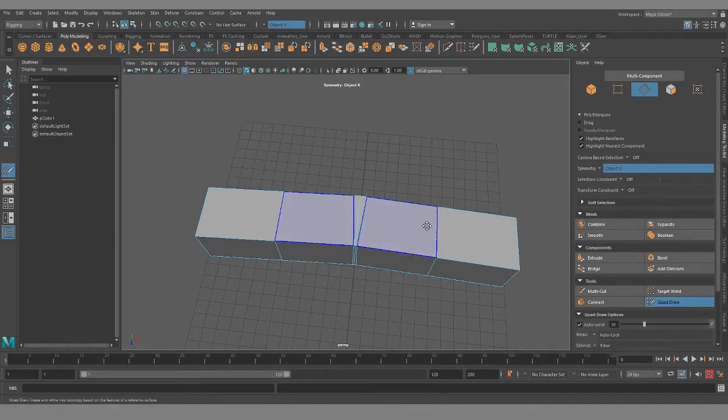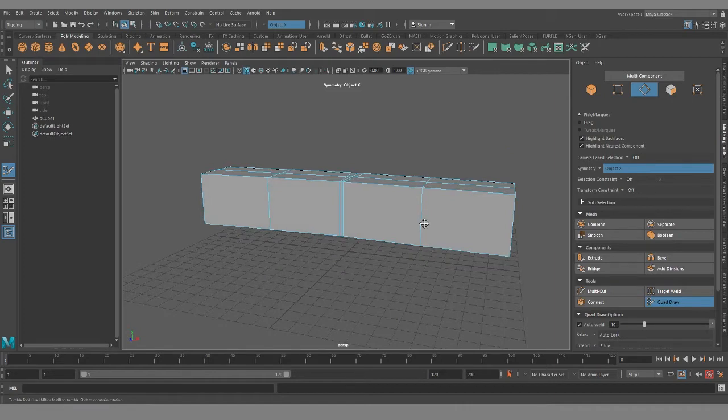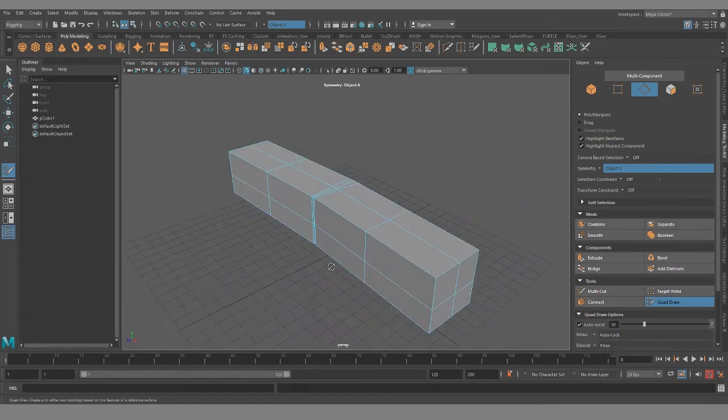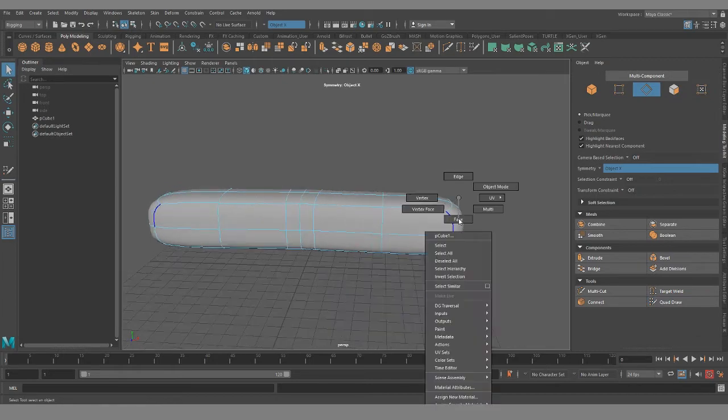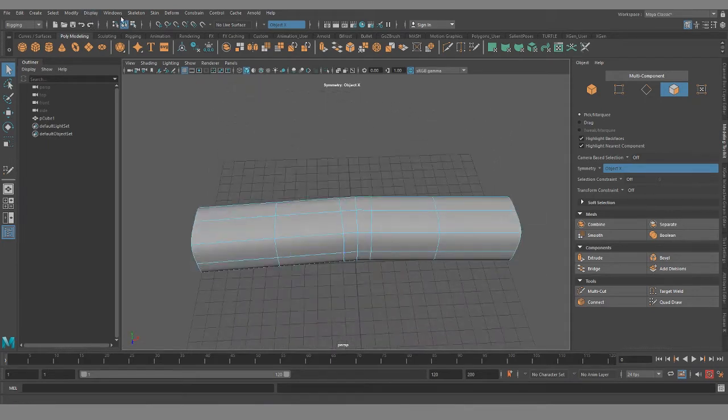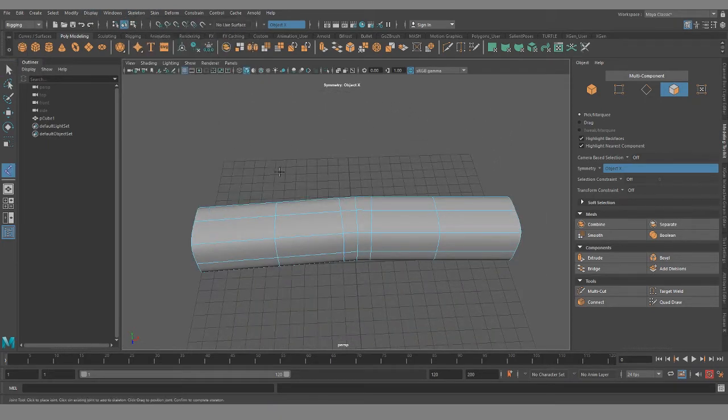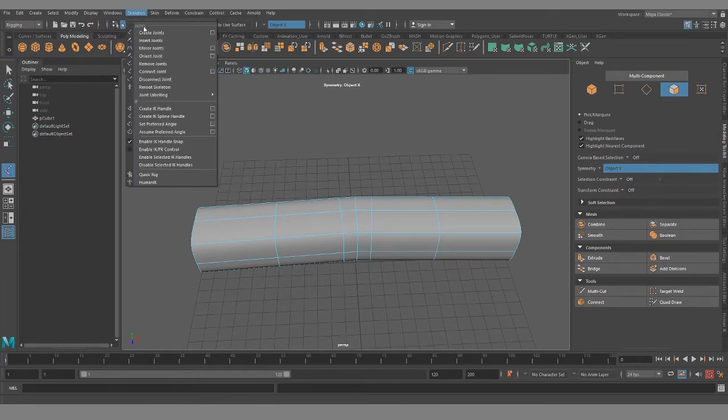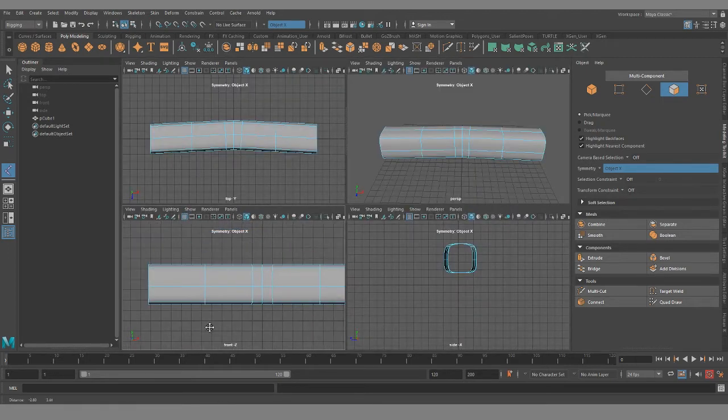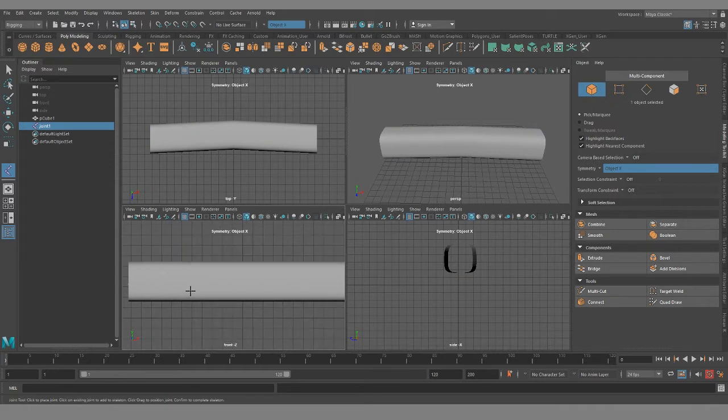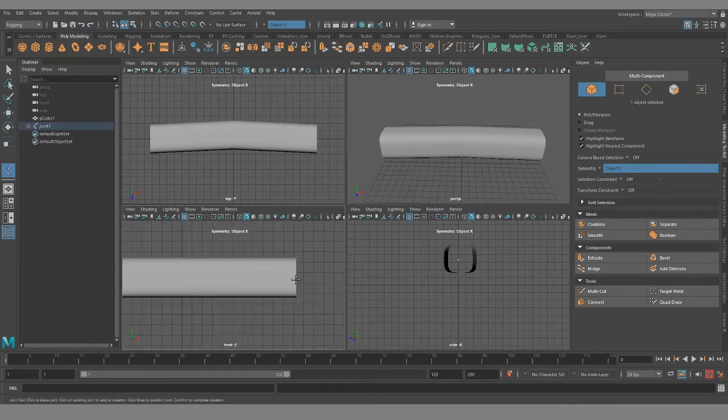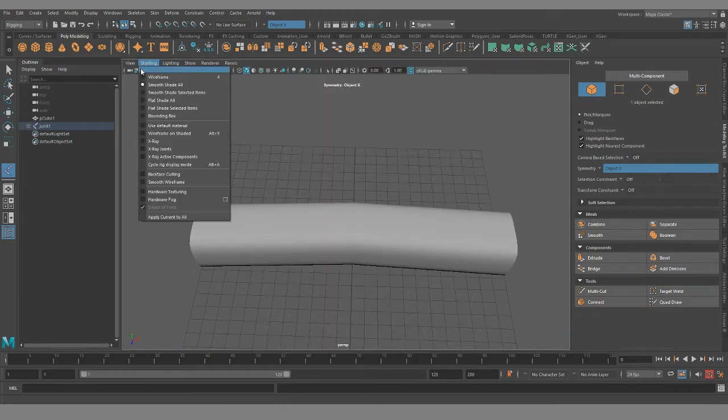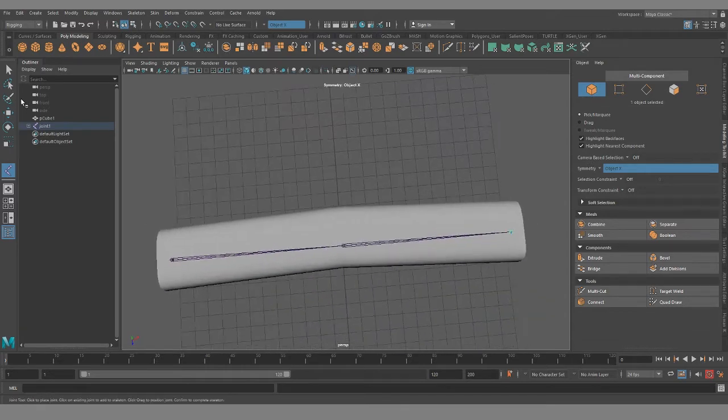So I'll just add another couple edge loops, smooth it out, delete these faces and then I'll plot some joints. Skin, skeleton, create joints and then I'm going to go to the front, place one here, place one in the middle and place one on the end.